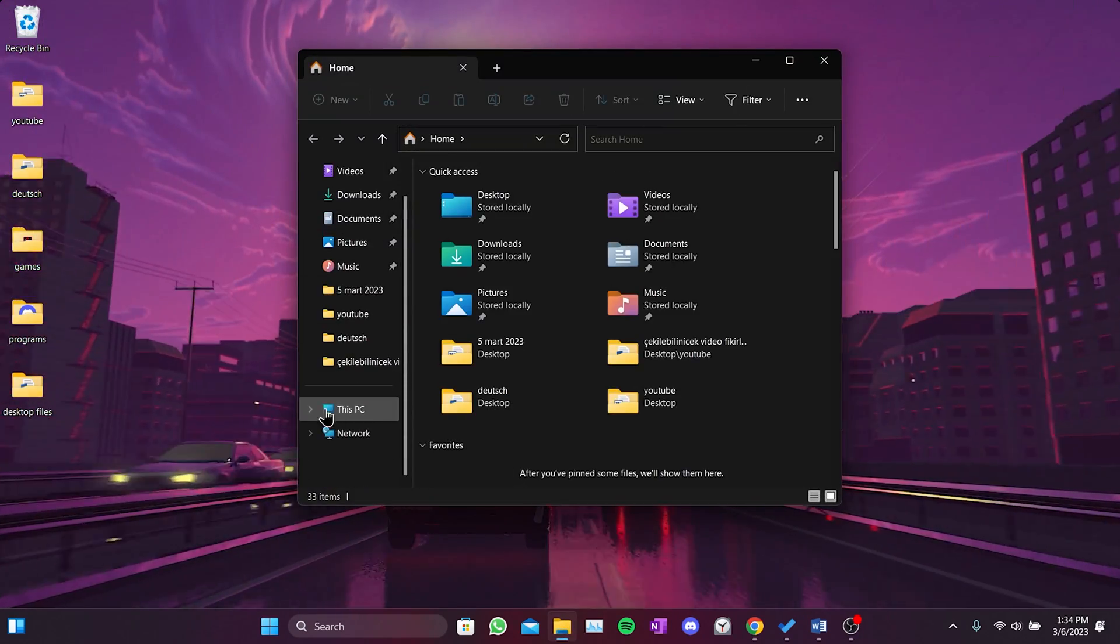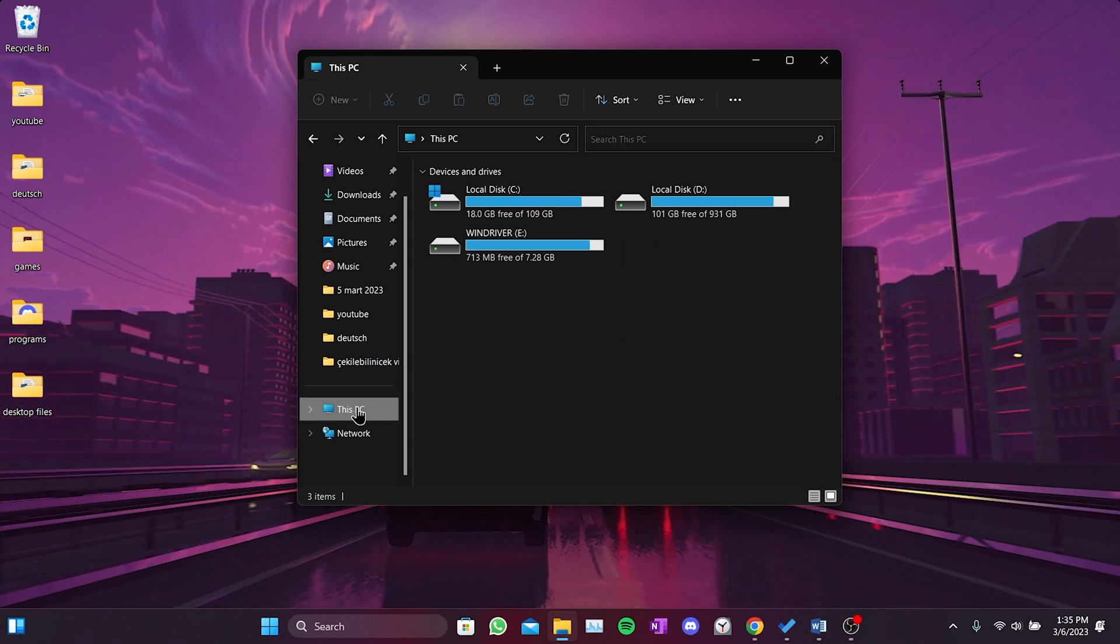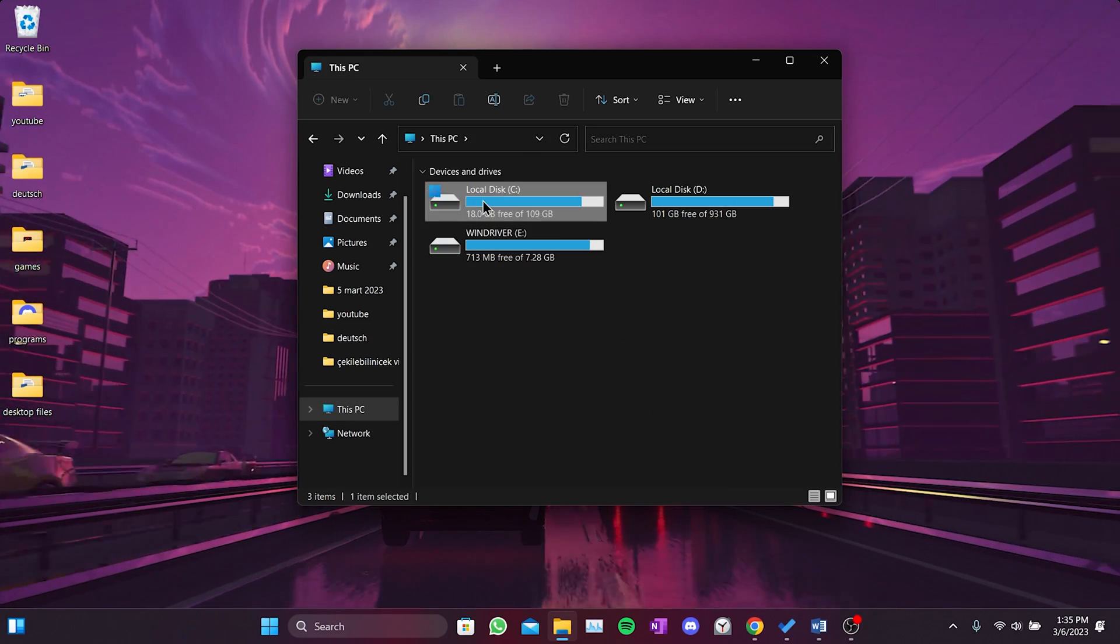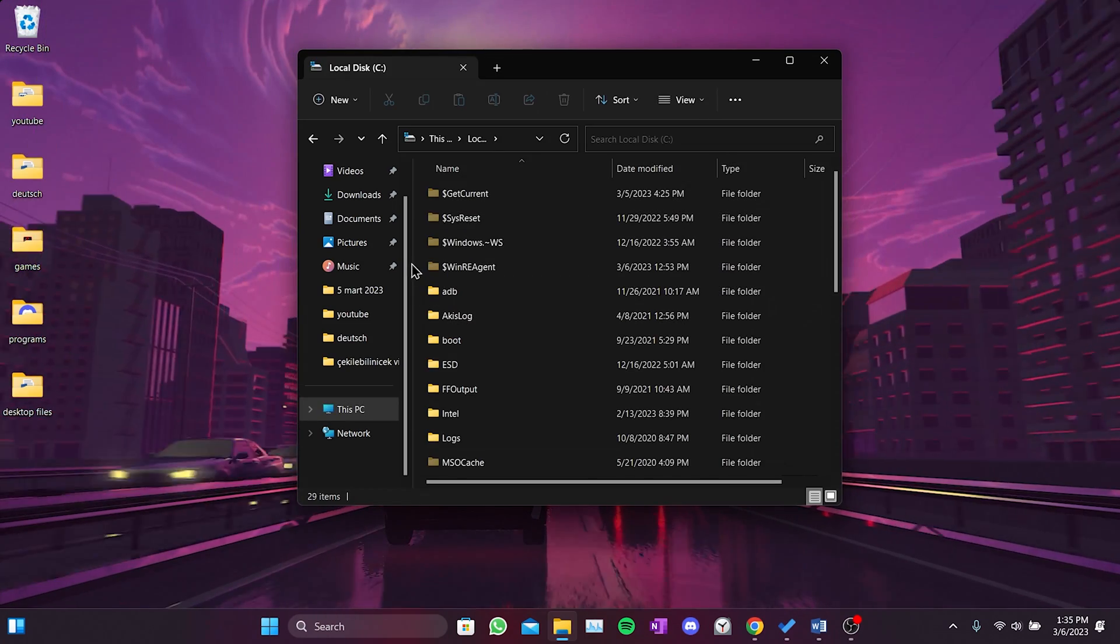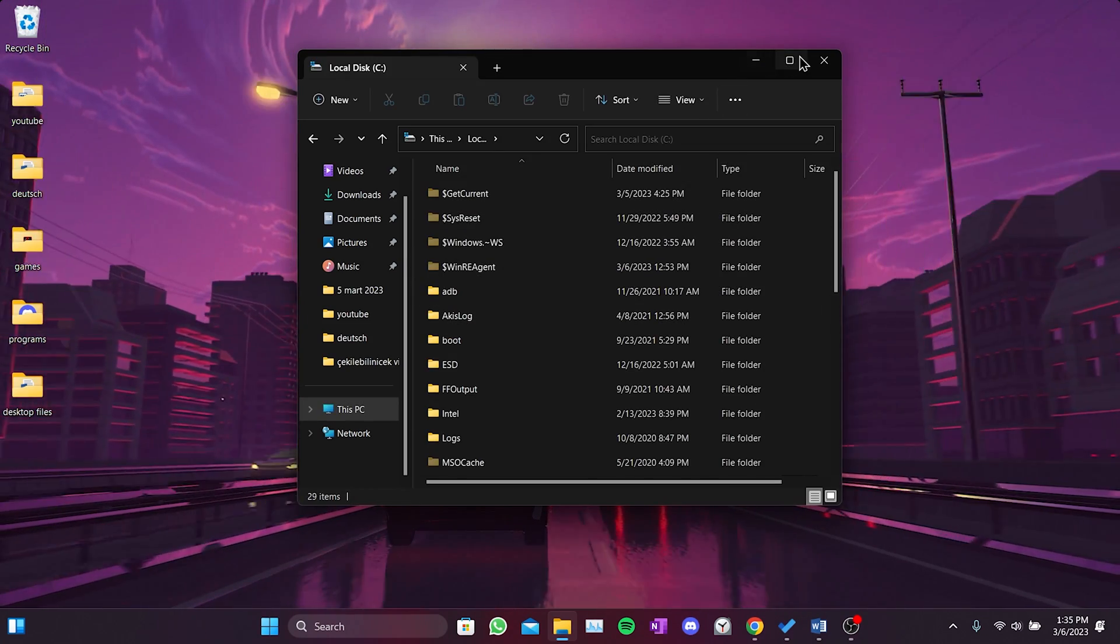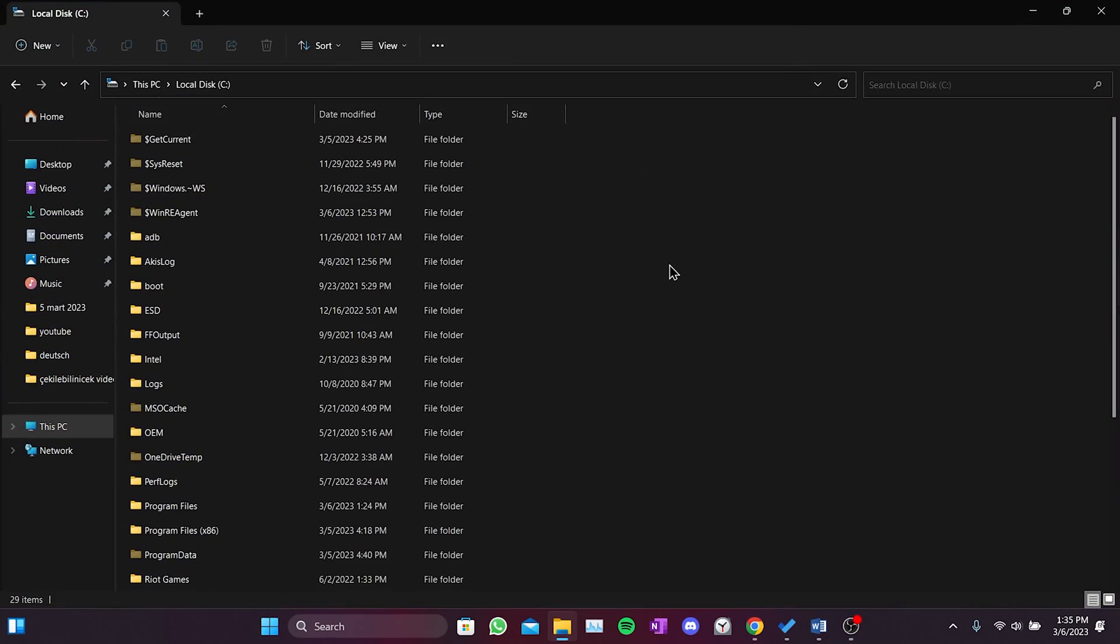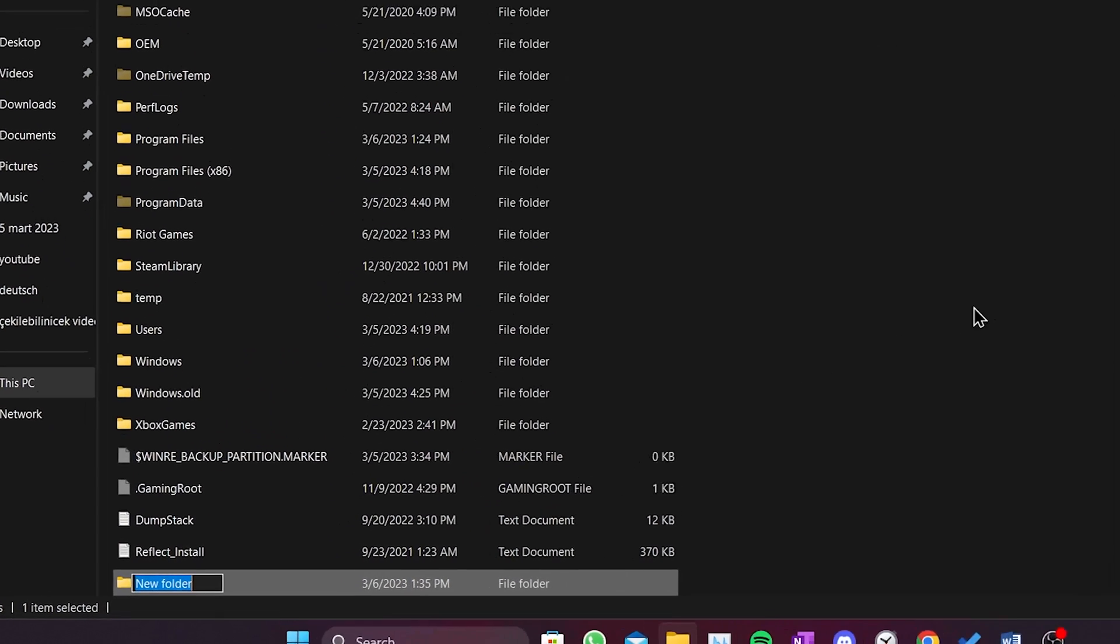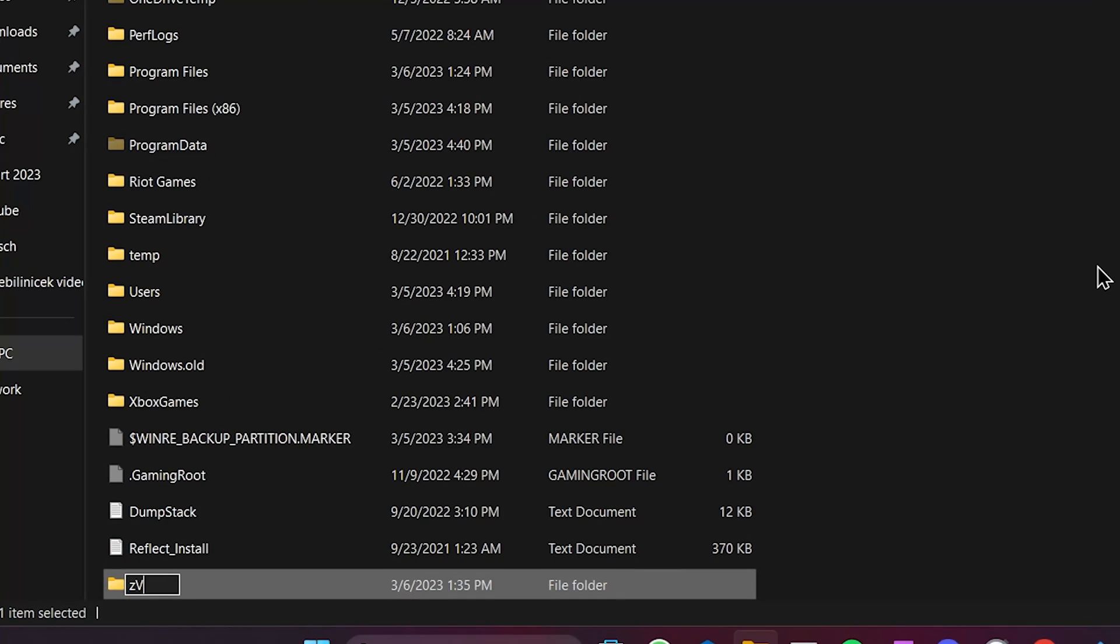We click on This PC from the left menu and then click on local disk C. Here we create a new folder and name this folder zvive.